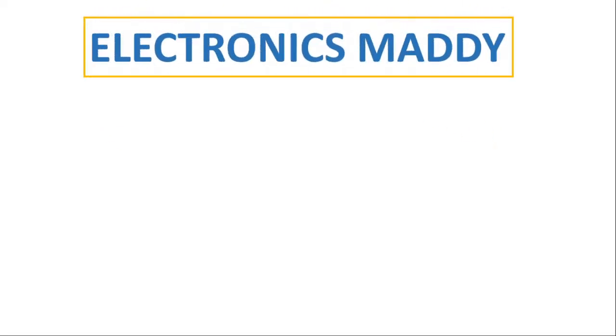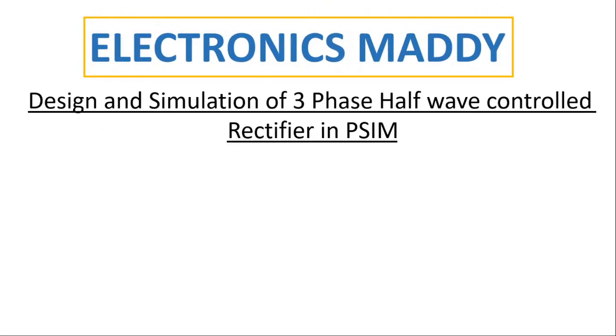Hello everyone. Welcome to our YouTube channel Electronics Maddy. In this video, I am going to demonstrate design and simulation of three phase half wave controlled rectifier in PSIM.